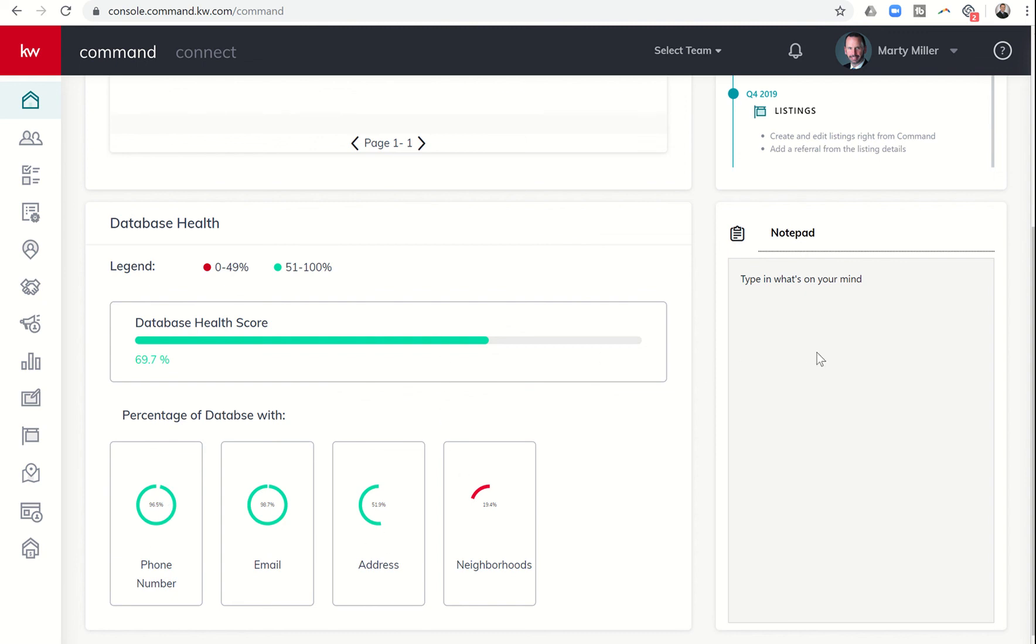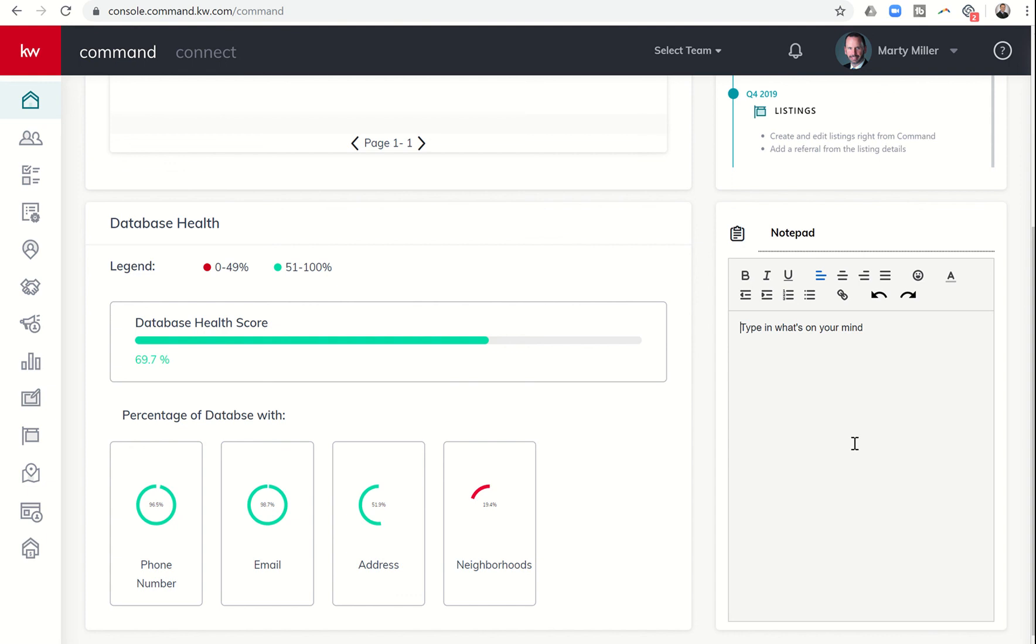The final widget here in the bottom right is the notepad. If you click on the notepad, you have the ability to type in whatever you'd like. I think this would be great for a weekly affirmation. You could type in your affirmation there, and every time you log into Command it would remind you of that affirmation.